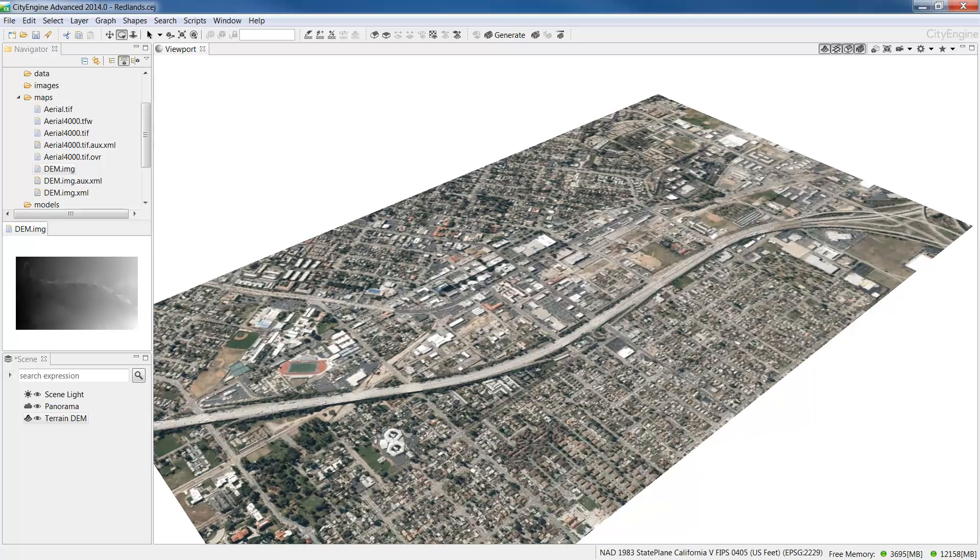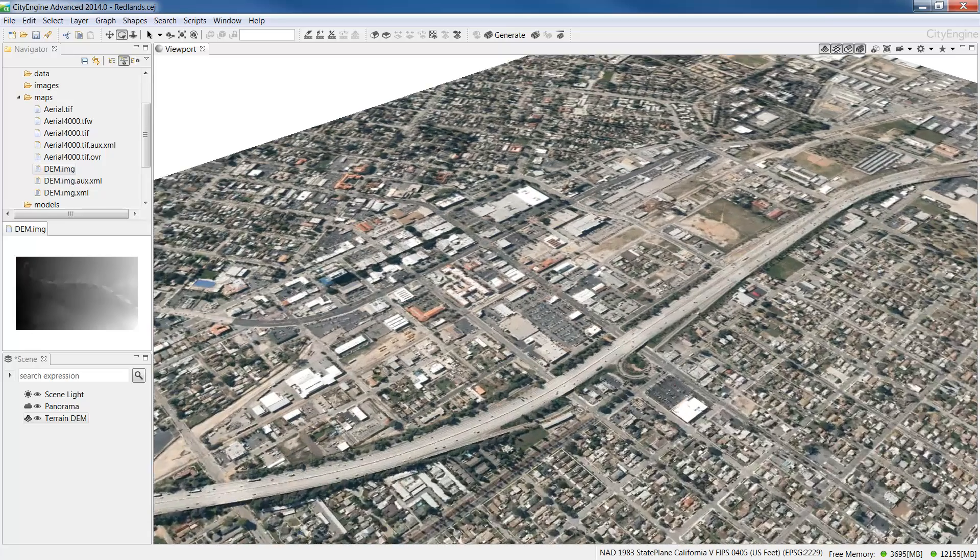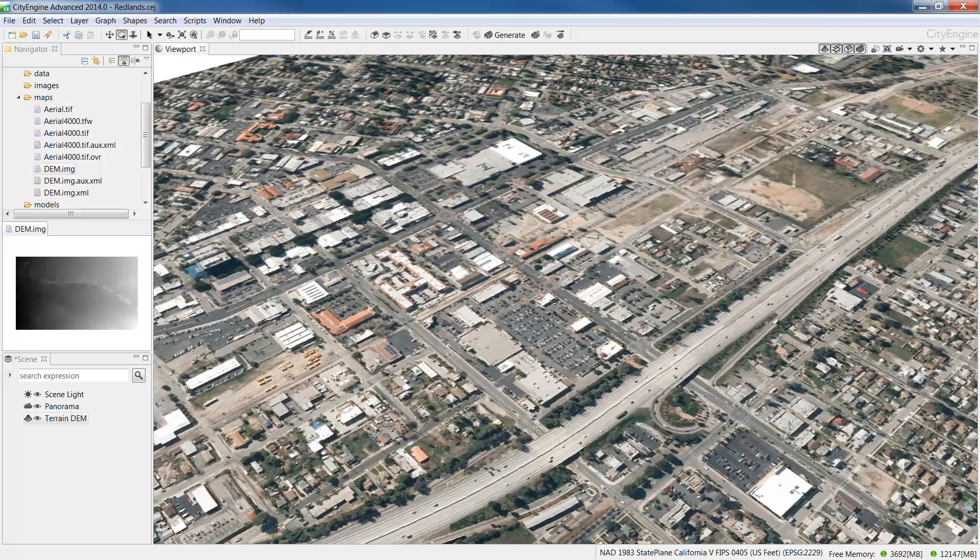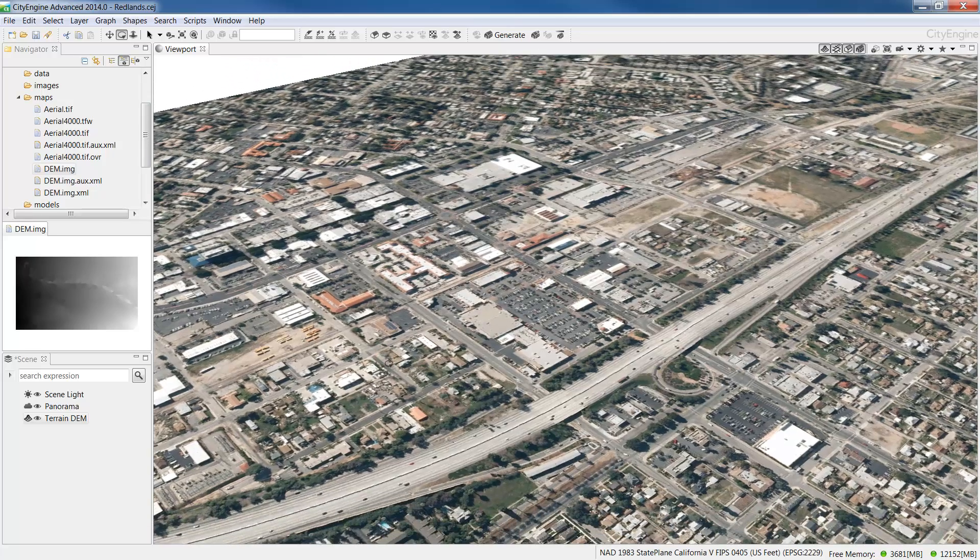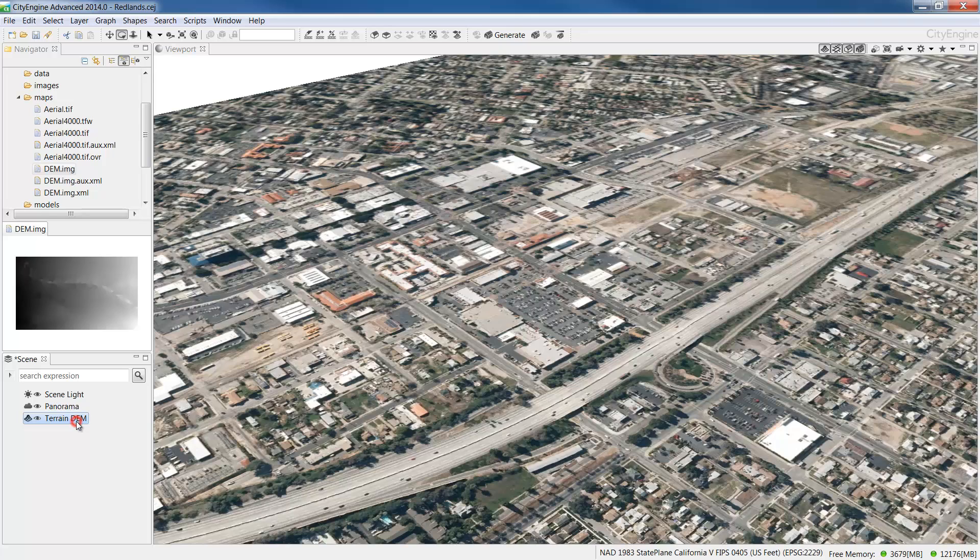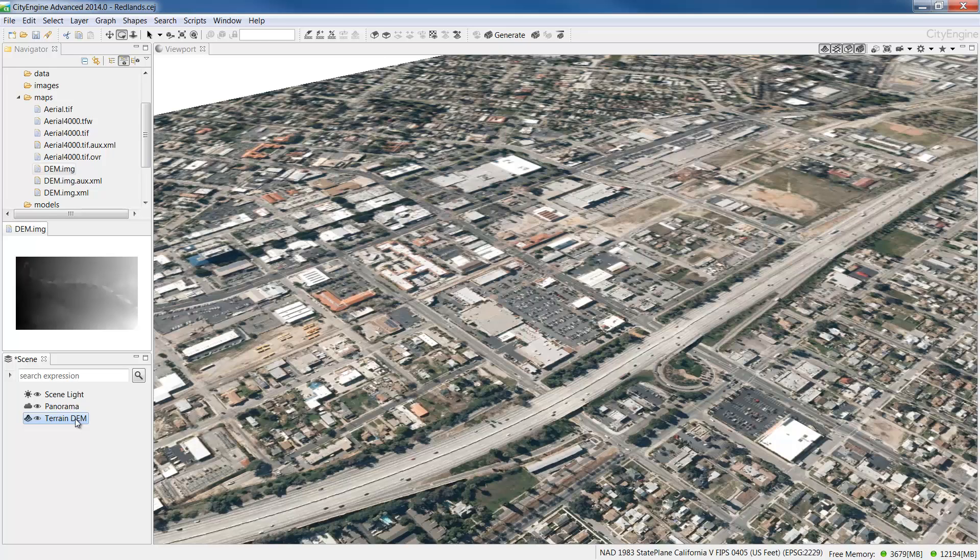We just went over the basics of processing terrain and imagery from open source datasets using ArcGIS for desktop. If you have access to other image editing software like Photoshop for example you can also clip the rasters there as well. Now that we have the terrain and the context for the scene, in the next video we'll look at importing street networks.